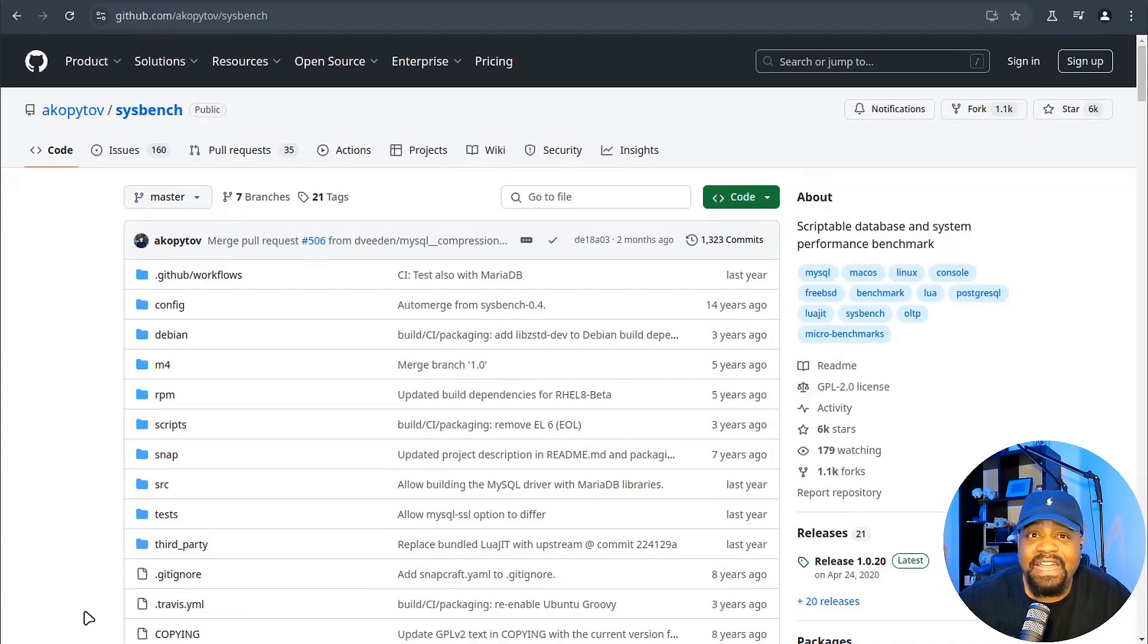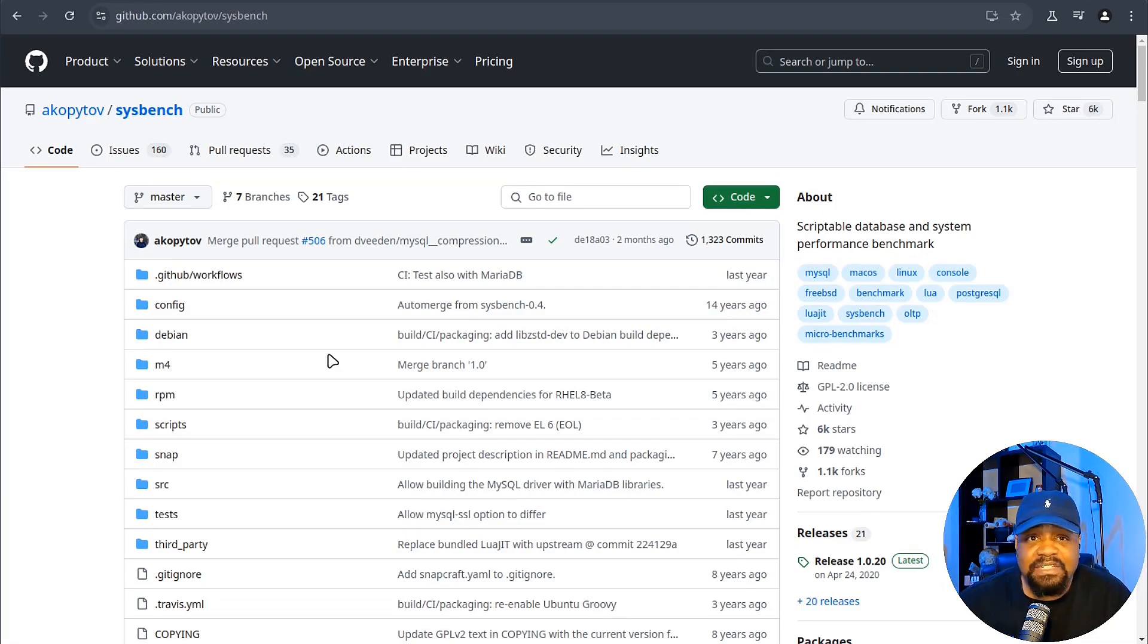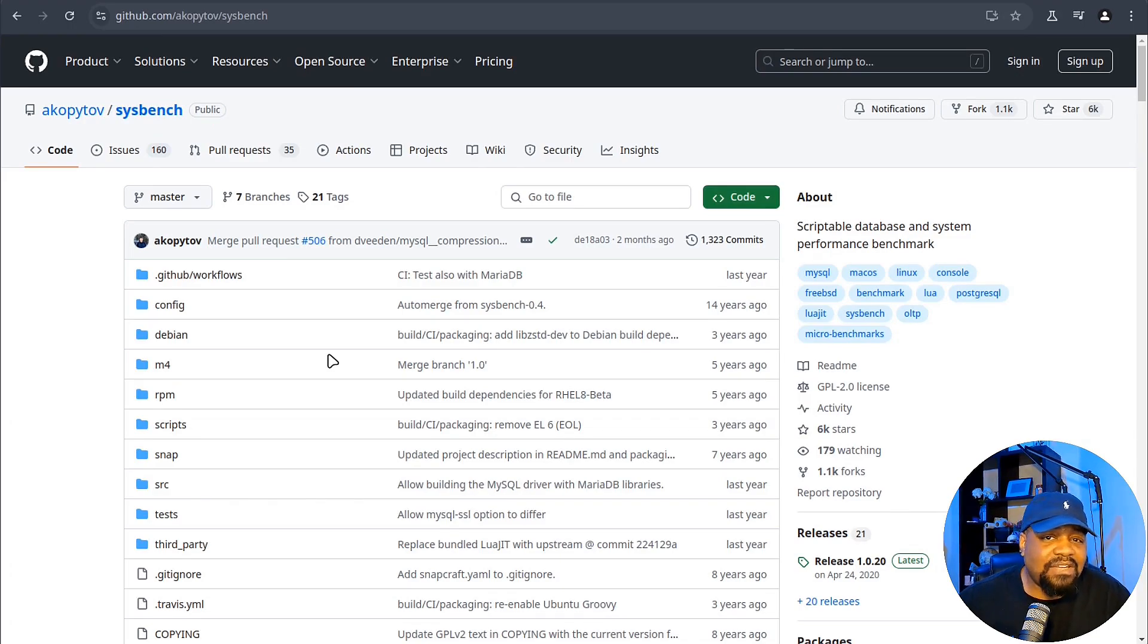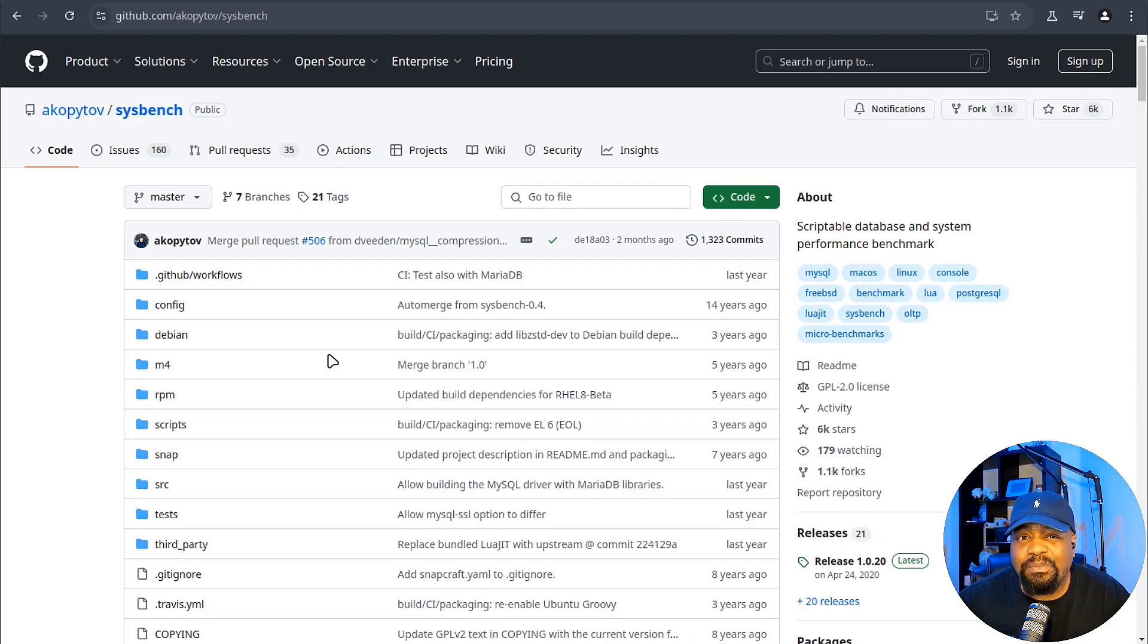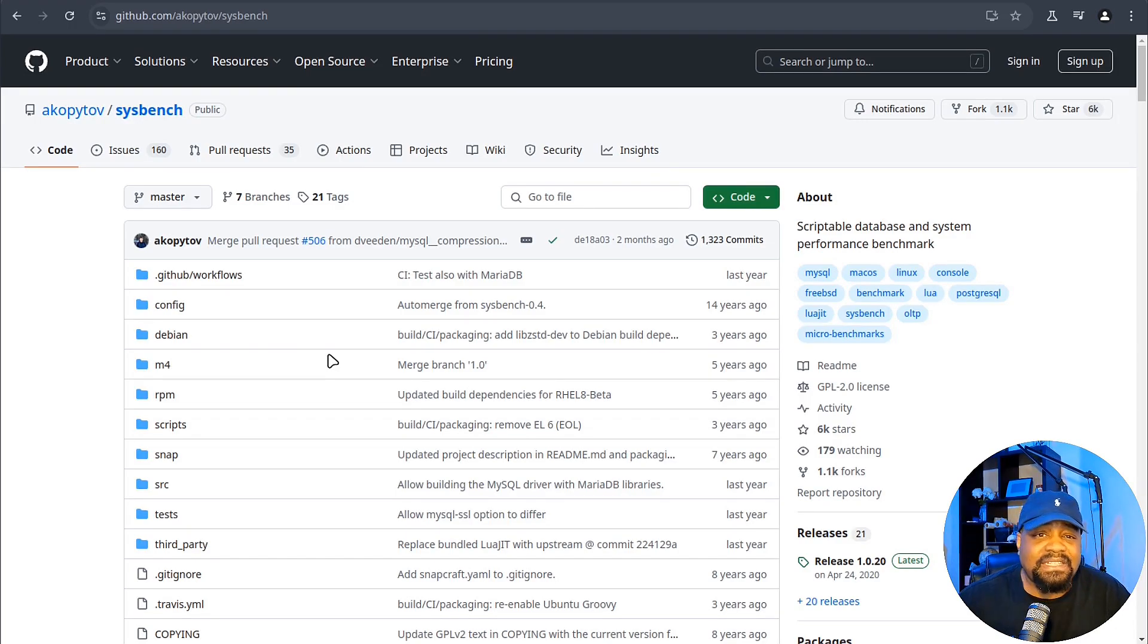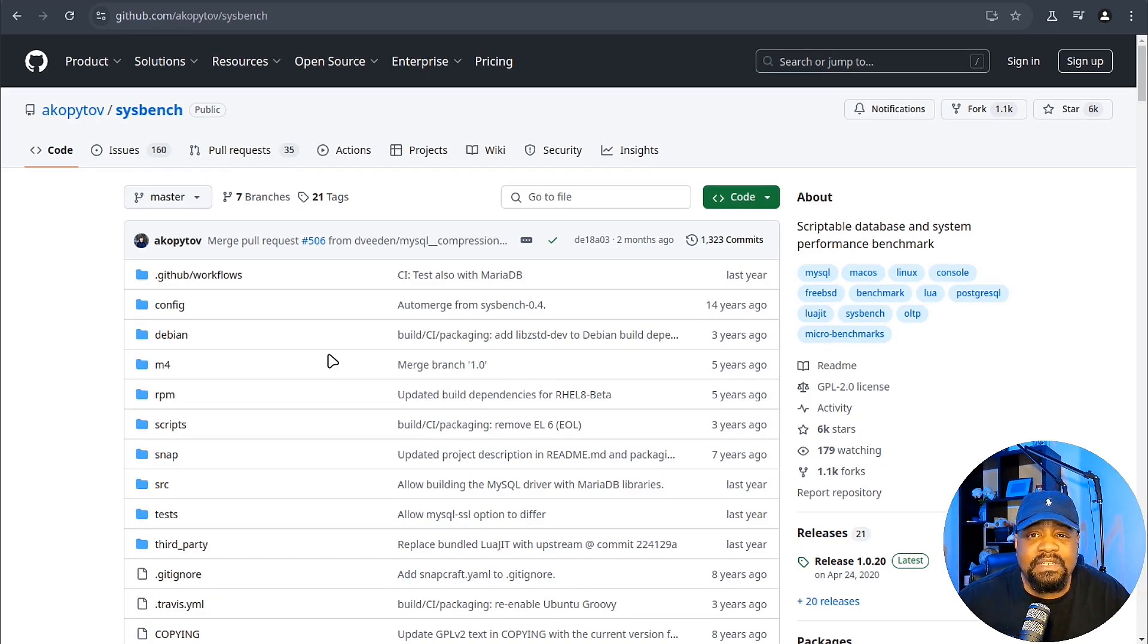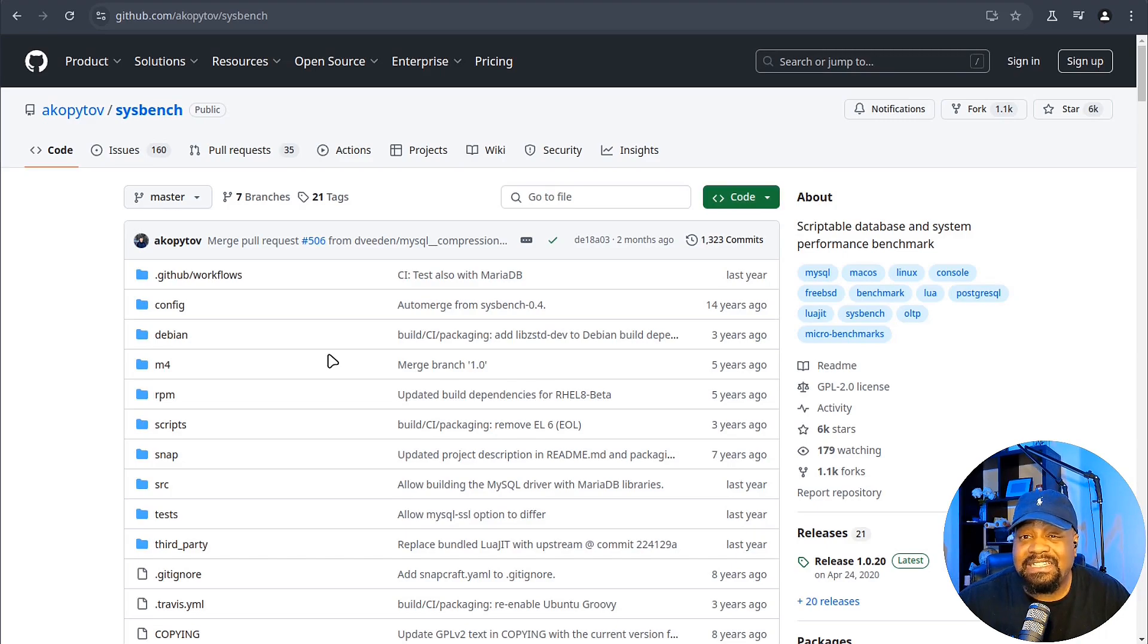So what is Sysbench and why is it important for Linux users? I'm over here at the Sysbench GitHub page. You guys can check this out, I'll have the link down in the description. Essentially, Sysbench is a command line tool designed to run multiple performance tests on Linux systems. This tool allows you to test how your CPU handles prime number calculations, how your memory performs under load, and how fast your file system can write and read data. It's a very simple tool, but it gives us deep insight into how our systems are performing.